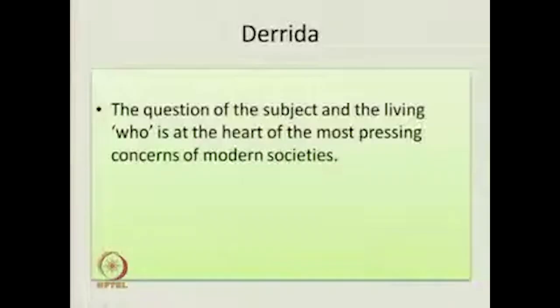The point being made here is that it is generally assumed that there is an object and there is a subject, and there is an objectivity about the object which is there even if you are not looking at it. Derrida acknowledges the importance of subjectivity and the subject. Derrida says: 'The question of the subject and the living who is at the heart of the most pressing concerns of modern societies.'